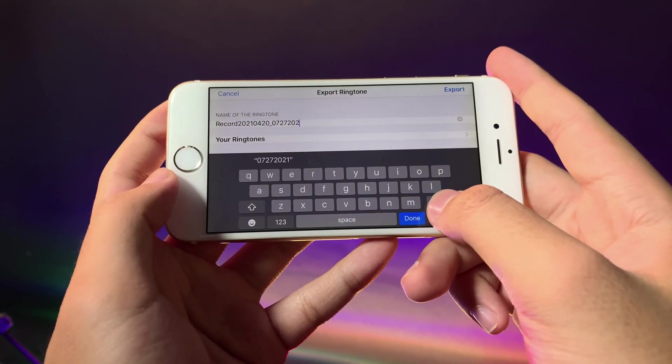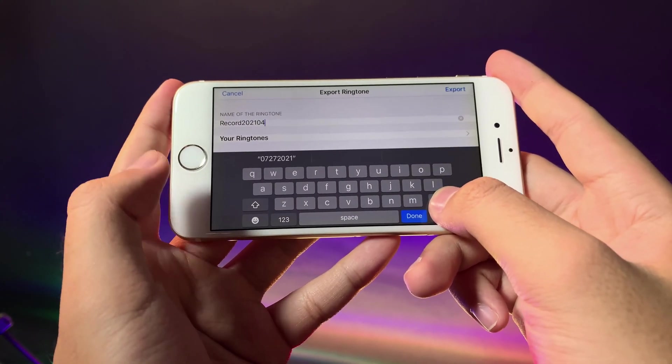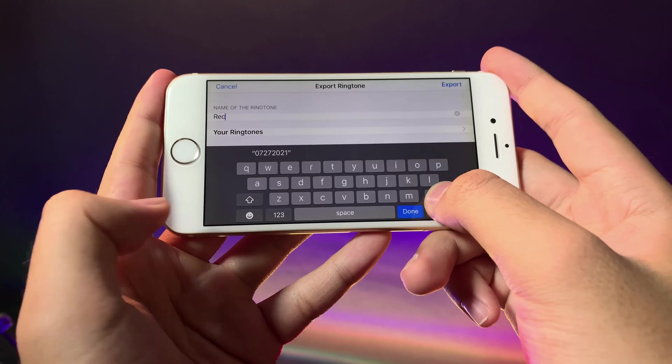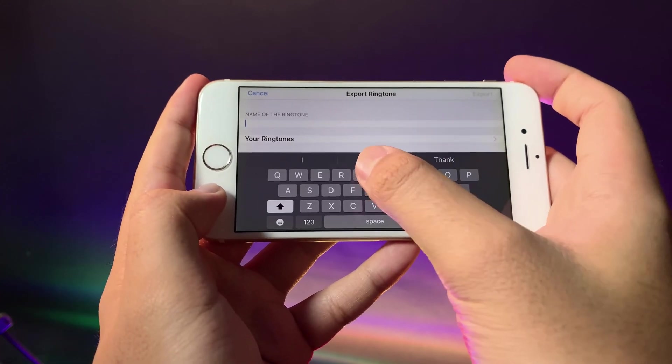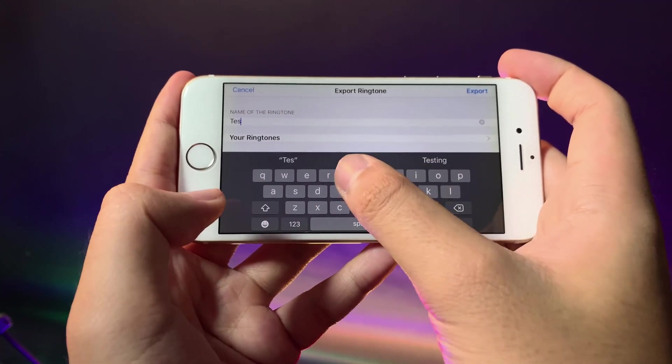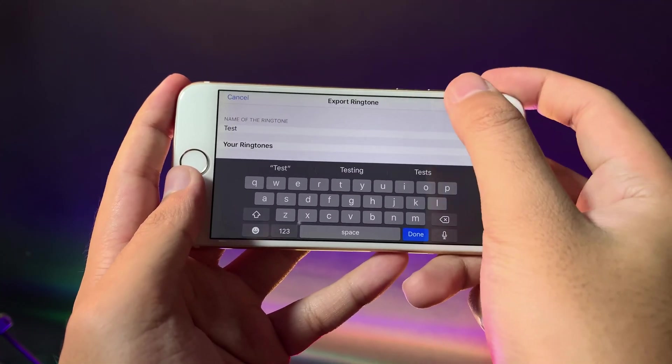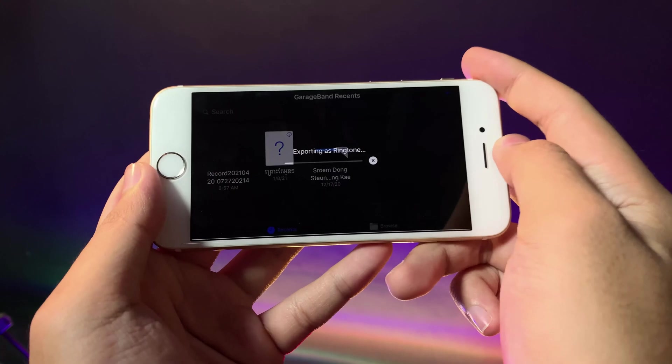I'm going to go to test and lastly hit on export.